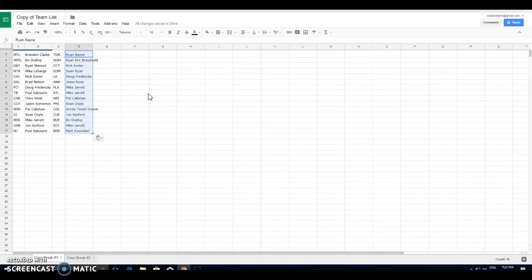Brandon, Montreal. We've got Billy with Winnipeg. Ryan, Detroit. Michael Burge with Rangers. Nick, Chicago. Brad, Dallas, Doug, Pittsburgh. Paul, Tampa Bay. Chris, Carolina. Justin, Calgary. Pat, Nashville. Sean, San Jose. Mike, Jared, Minnesota.